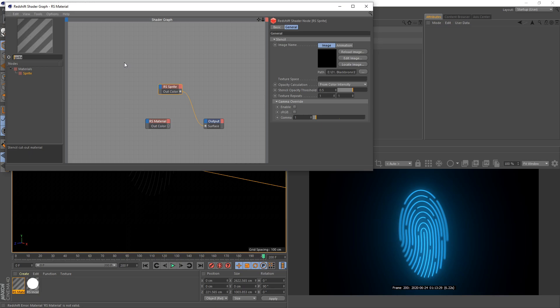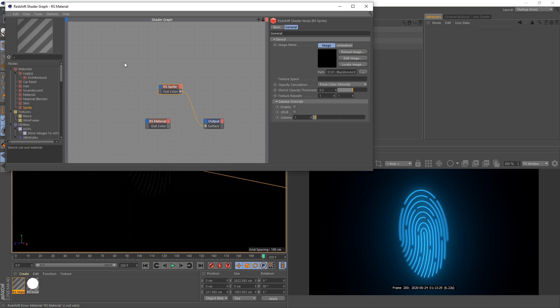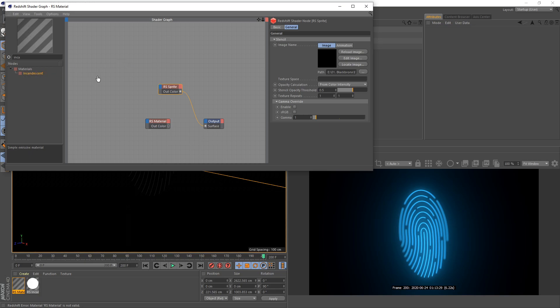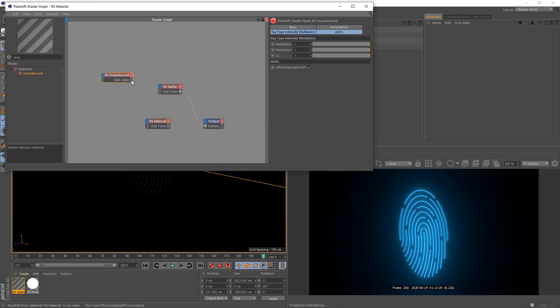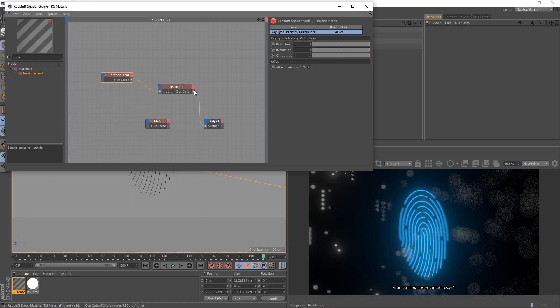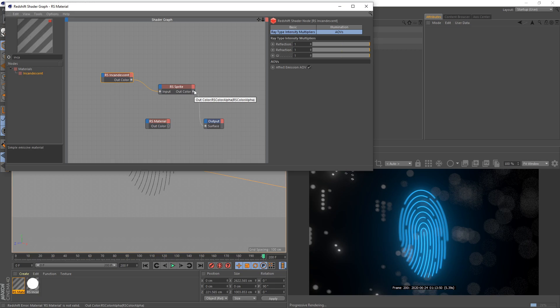Next node I need to apply is Curvature. Just drag this node here and then connect to our sprite. Show the input and select input. Right now you can see my background has appeared.